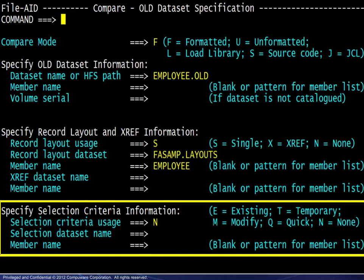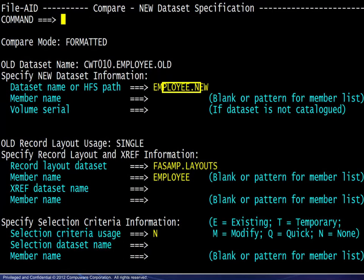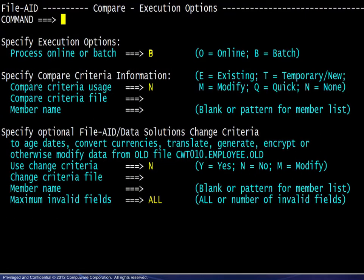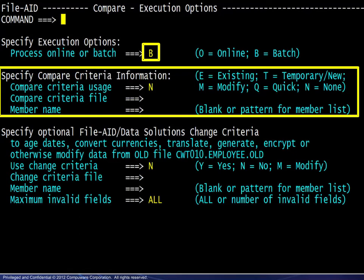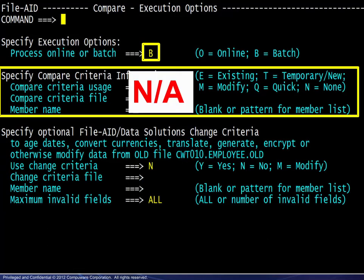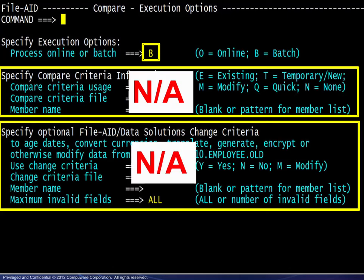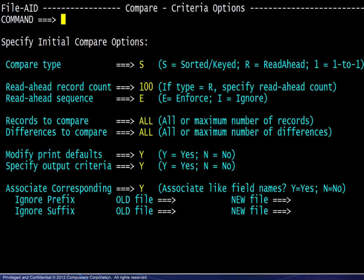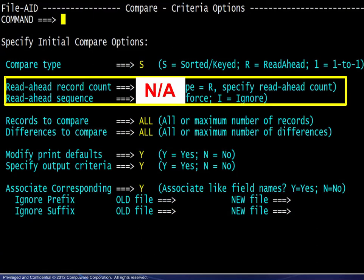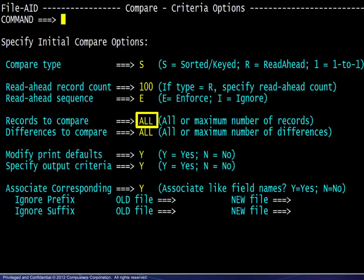An example of this would be comparing records added to a file before or after a certain date. Next, we provide the comparable information for the new file. This compare will be run as a batch job; we will look at running online a bit later. Compare criteria may be saved and reused similar to selection criteria. Here we have none. We are also bypassing the option to apply any modifications using FileAid data solutions. The compare type will be S because the files are keyed. That also means that the readahead parameters do not apply here. All records will be compared.